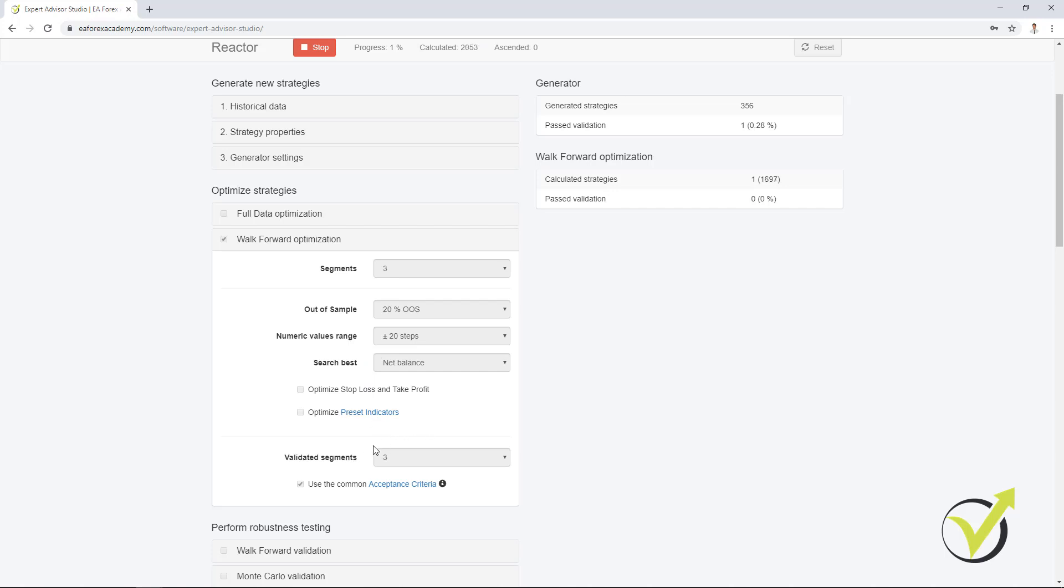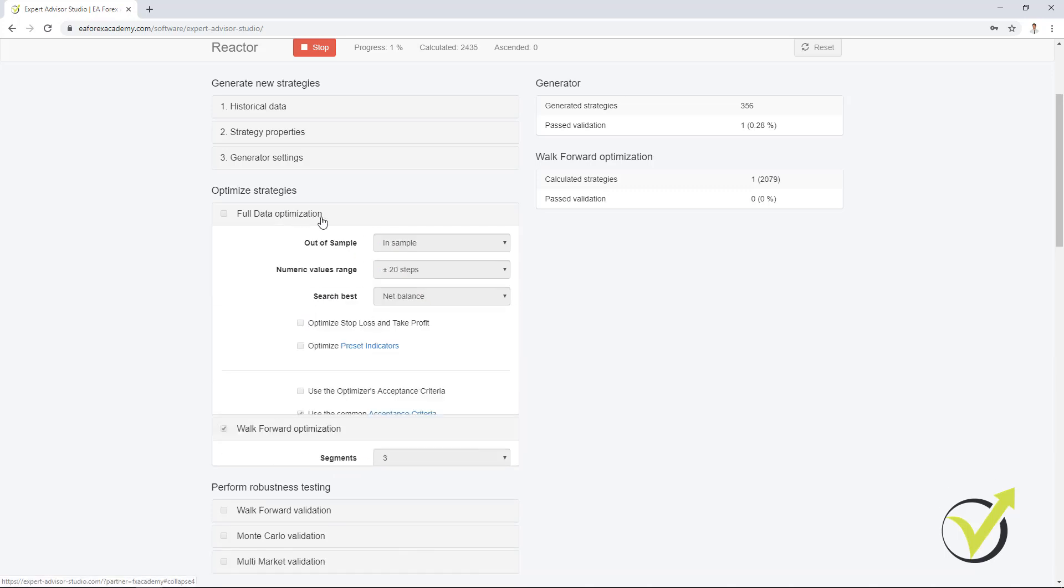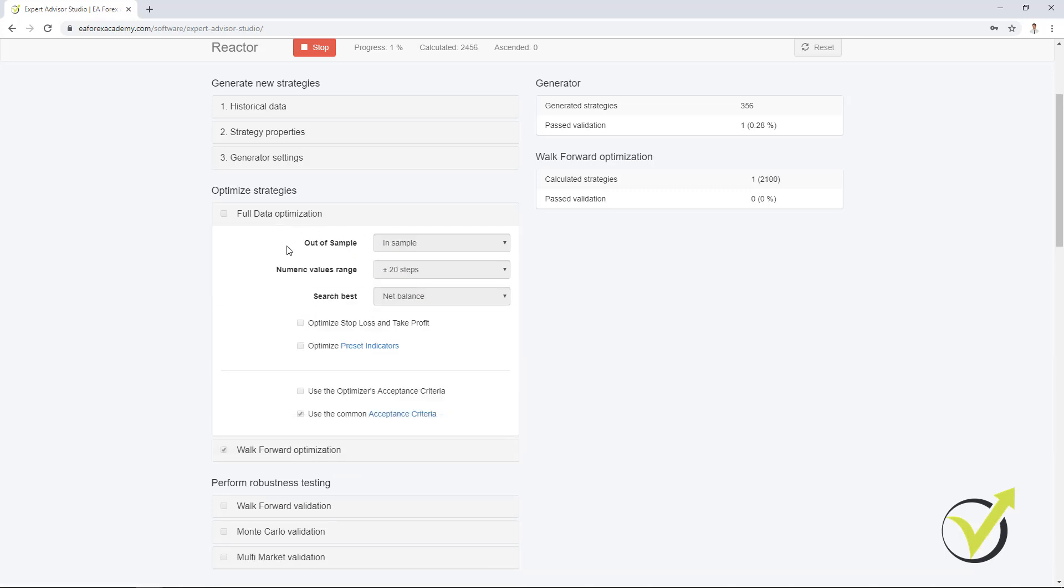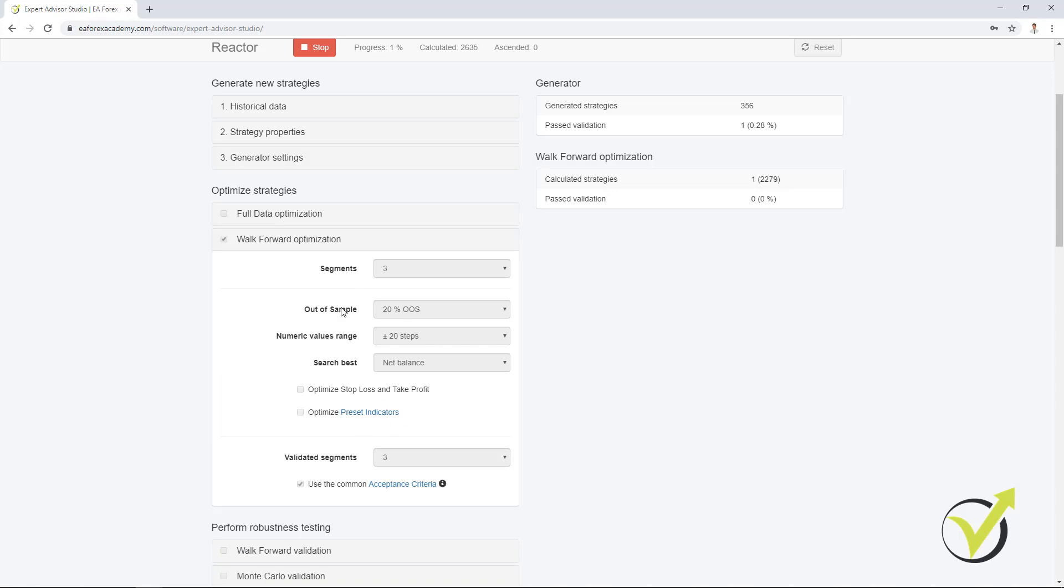The final backtest will use the acceptance criteria which is right over here. And there was some change and the way you see here, the settings are very similar. Actually, they're the same as with the full data optimization. So if you look at this part and this part, it's the same thing. So this makes it just easier for the users.